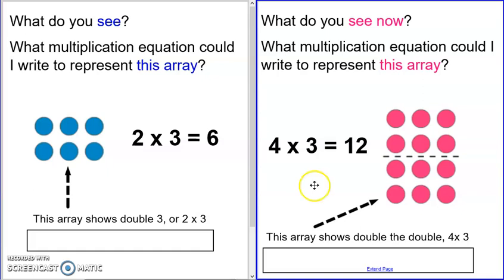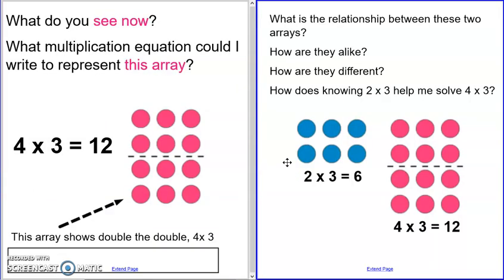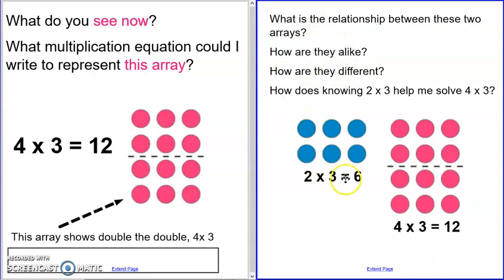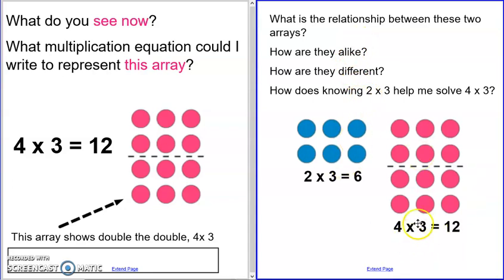Hopefully you said that this is four times three, which is 12 — which was our original problem. So how did we use our twos fact to solve our fours fact? How does knowing two times three help me solve four times three? Pause the video to answer: how are these two arrays similar, and how are they different?